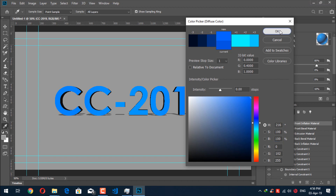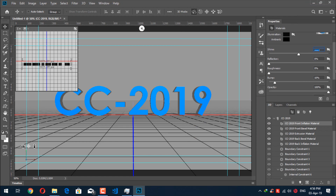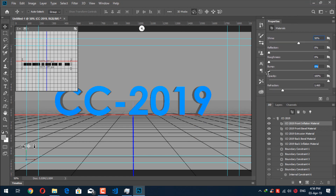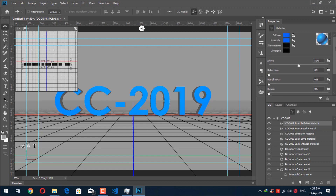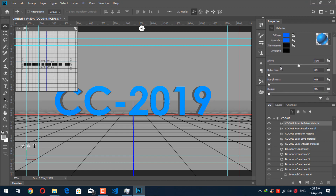Hit OK. We don't need too much shine, so lower the shine. We don't need any bump, we don't need any refractions — leave everything else as it is.